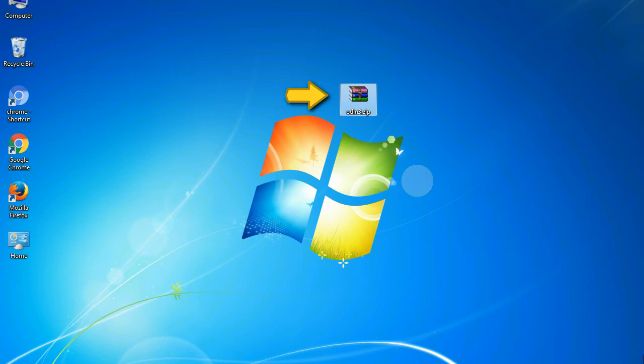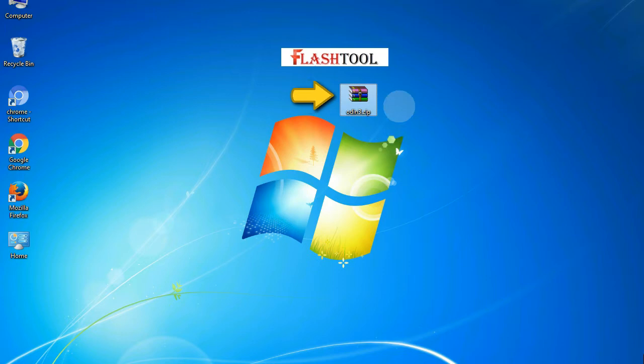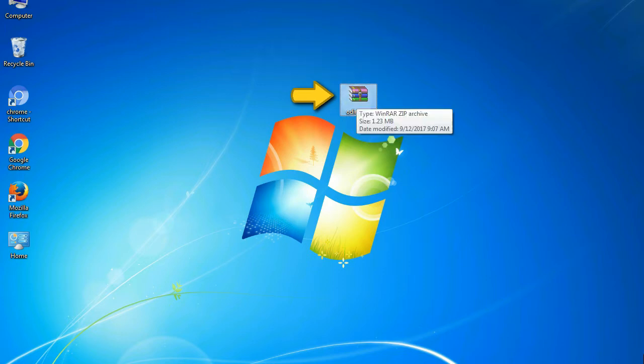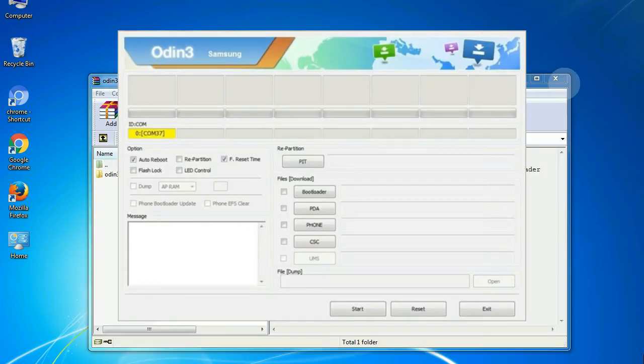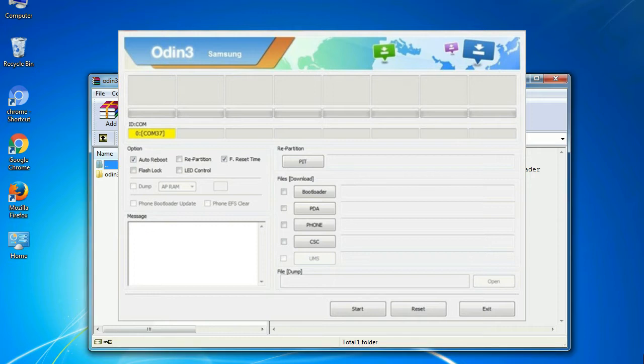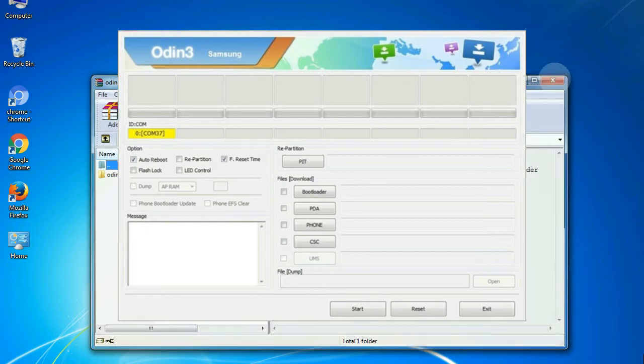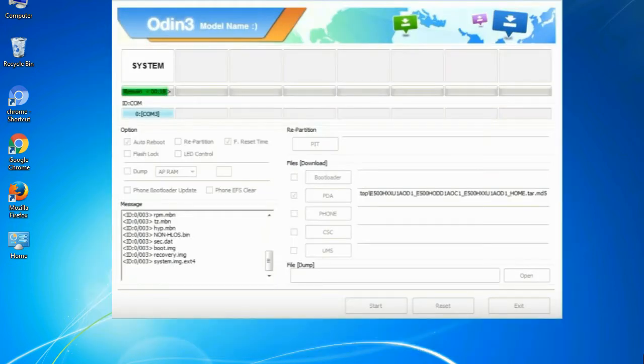Odin is a firmware flashing software developed and internally used by Samsung. It is believed that instead of being released by Samsung officially, the tool was leaked accidentally. Thanks to the leak, this effective tool is now widely used by Samsung users to flash firmware, recoveries, bootloaders, or modem files on Samsung Galaxy devices.